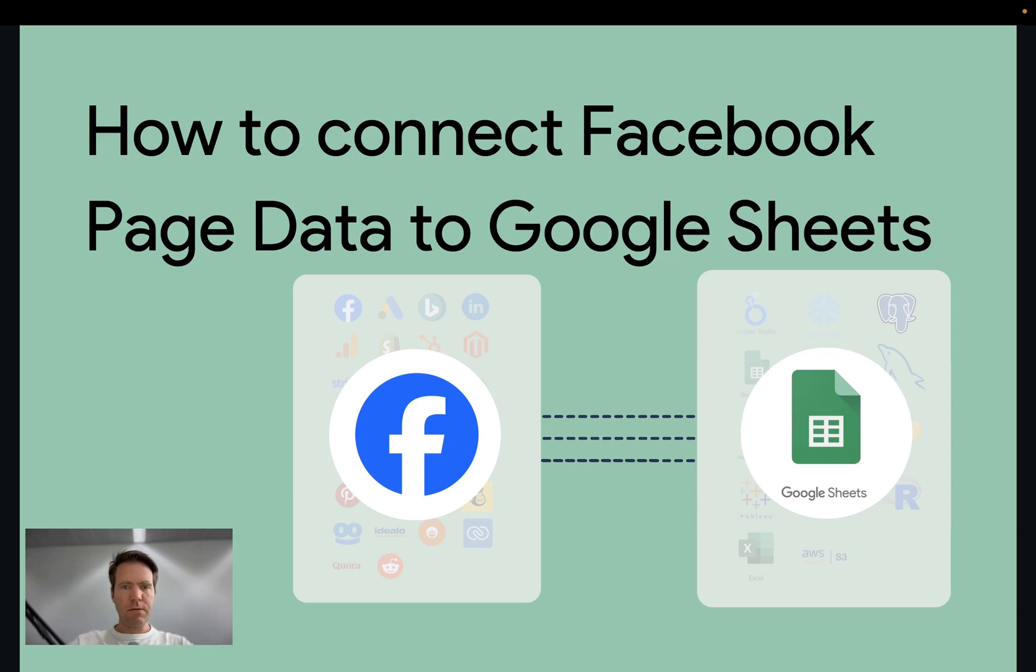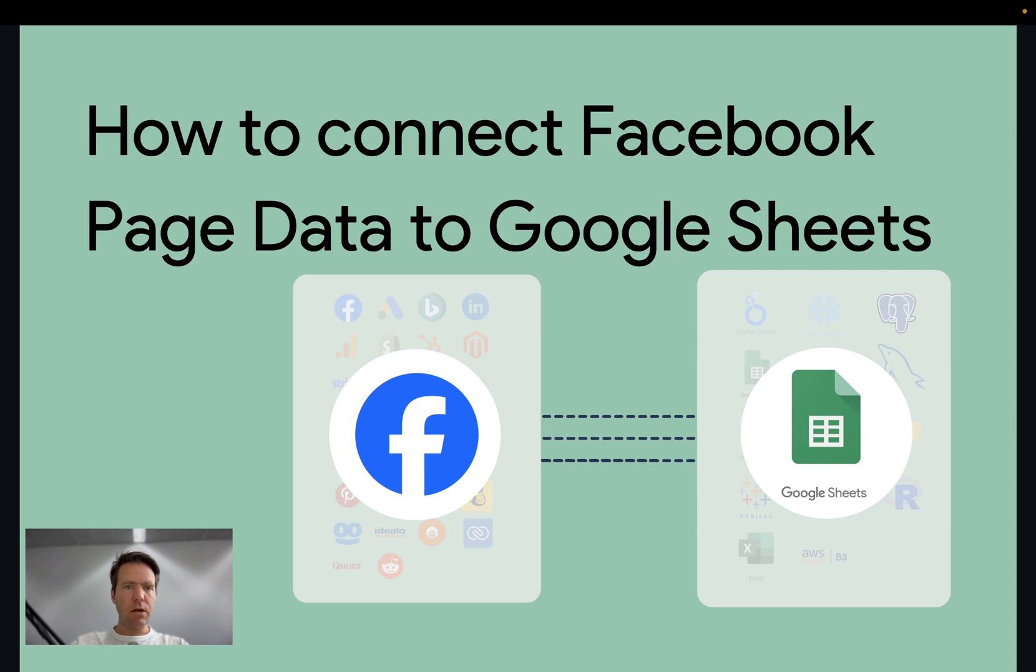Hi, this is Matthias here from Windsor.ai and today I'll show you how you get your Facebook page data, sometimes also called Facebook organic data, into Google Sheets.